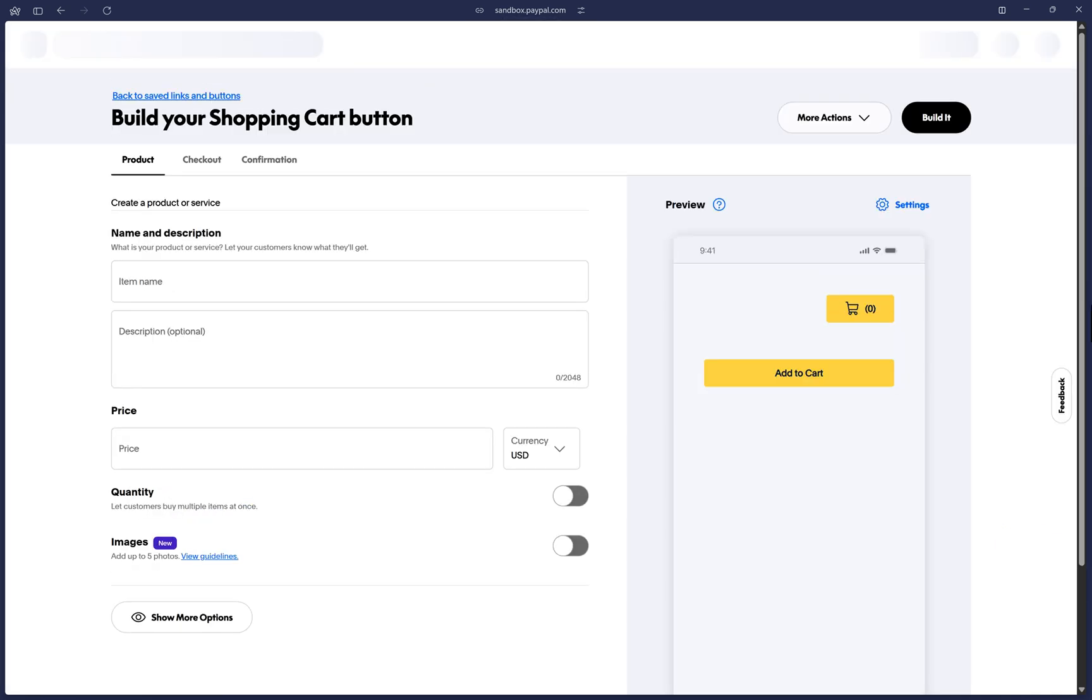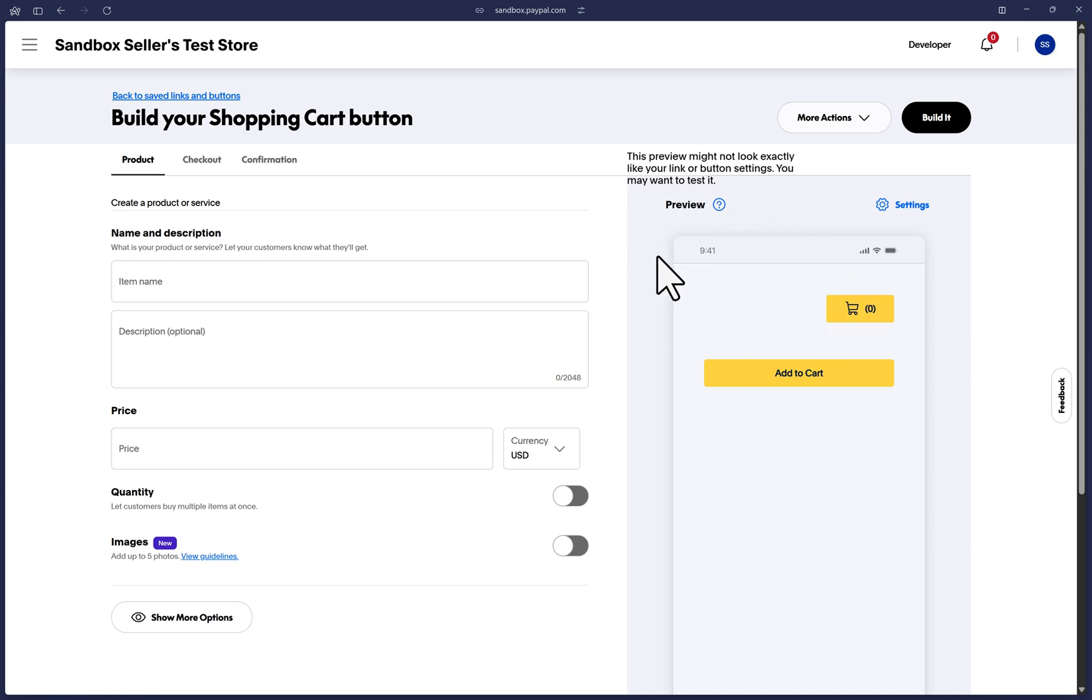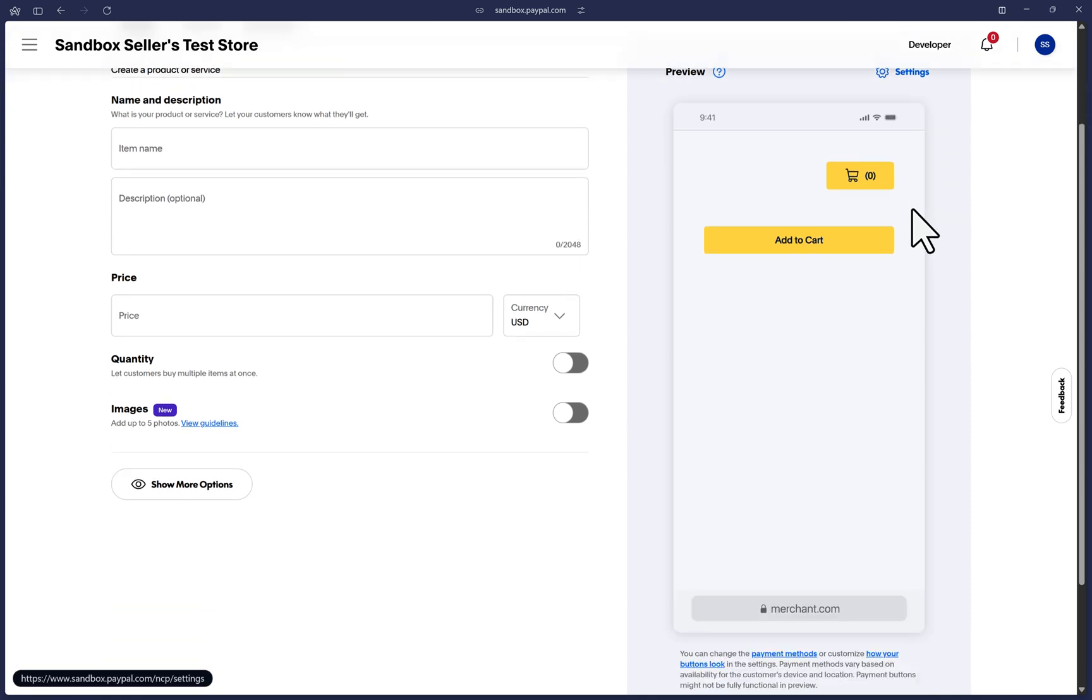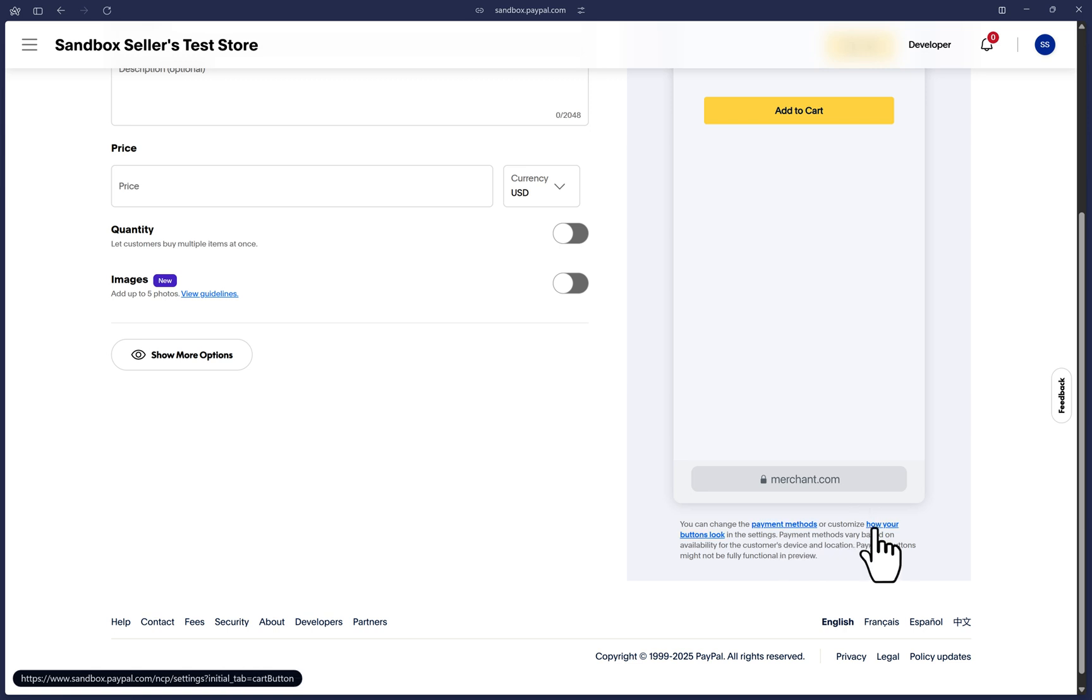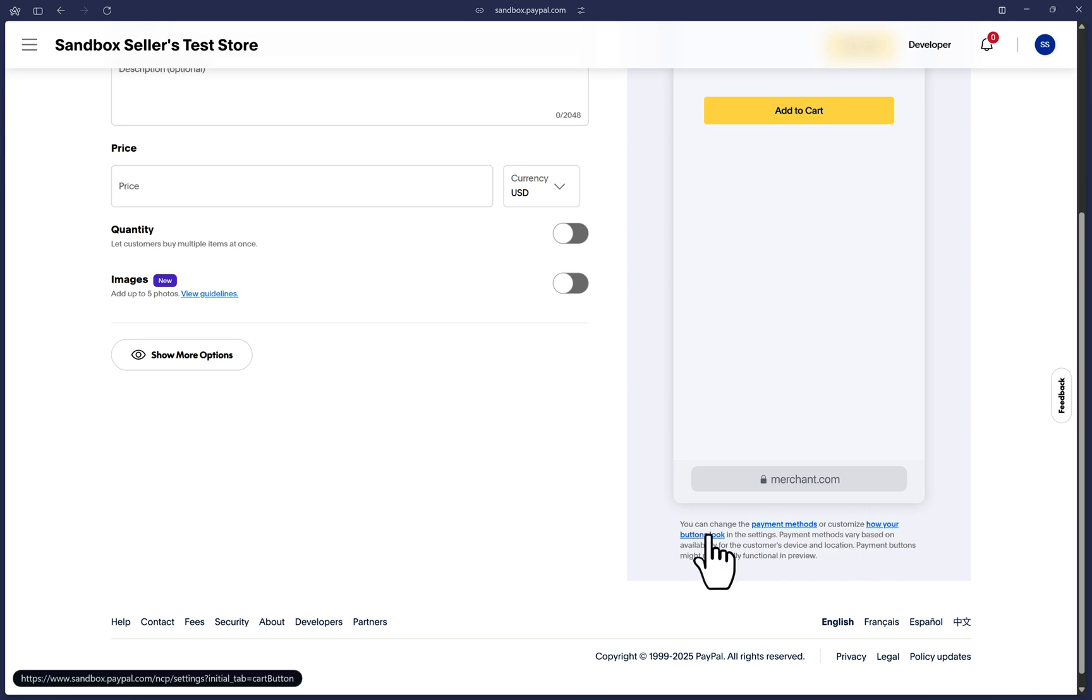Here we are on the Shopping Cart button page and you will notice that we can go straight to the preview on the right side and you can see this Settings link here. Or if you scroll down you will see the Payment Methods and also the How Your Buttons Will Look Settings link here.